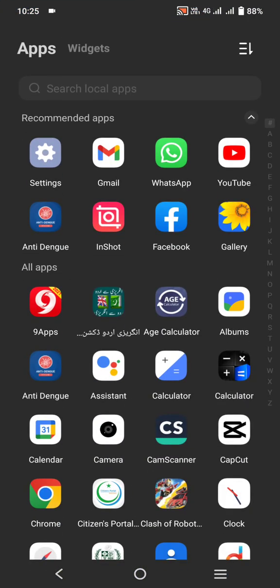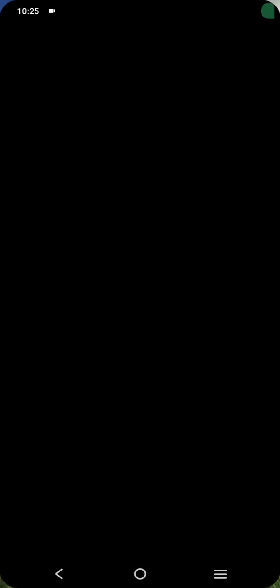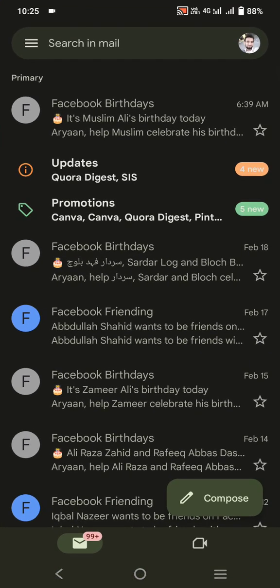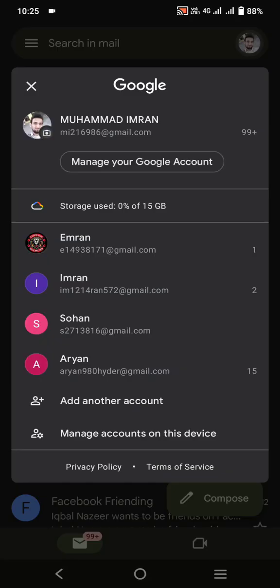First of all, open the Gmail application. Here is the Gmail application — I simply open it. After that, you have to tap on your profile picture, and then tap on 'Manage your Google account'.